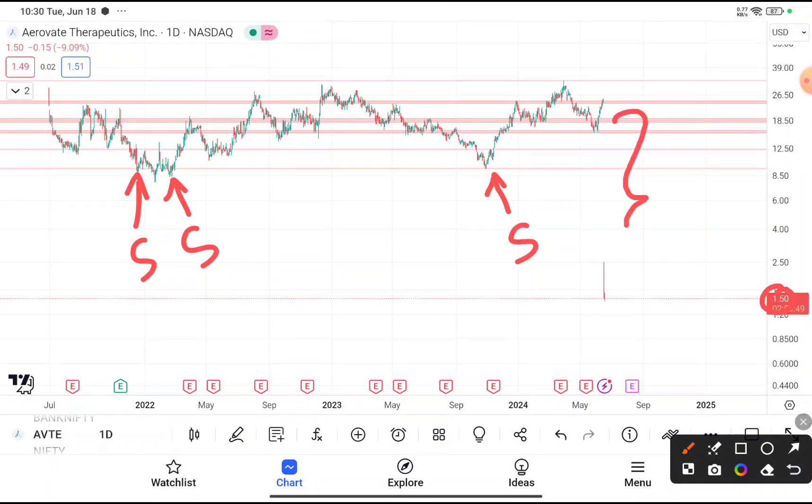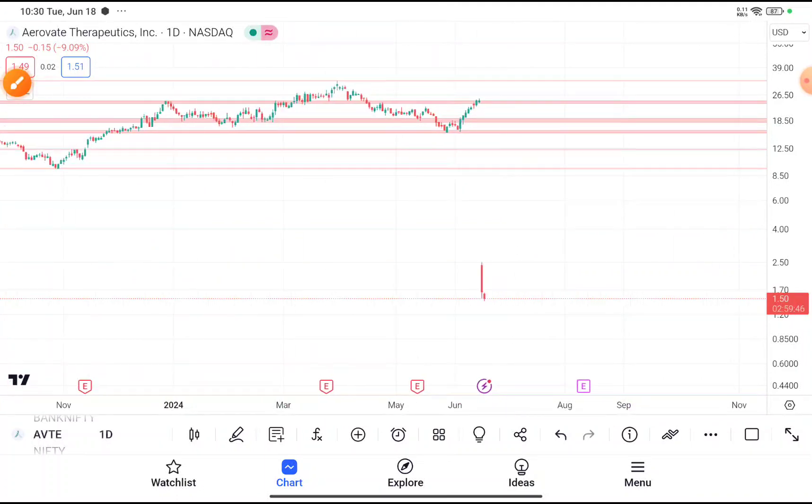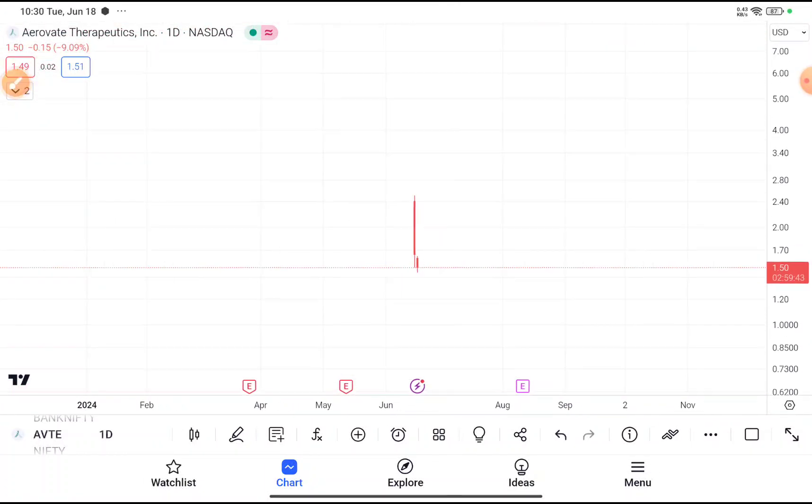Unfortunately, you can clearly see that this stock gave a massive gap down opening, and now this stock is being traded near about $1.5.